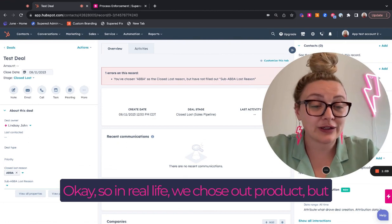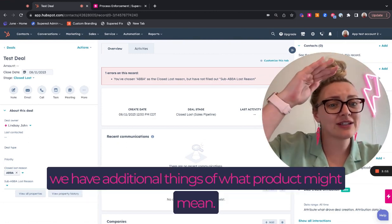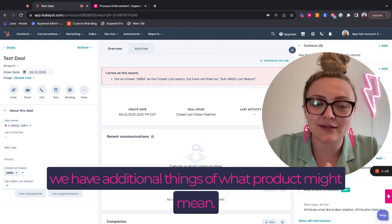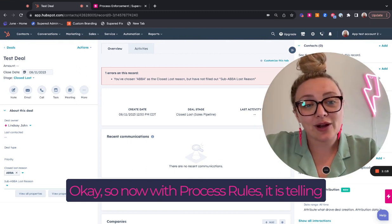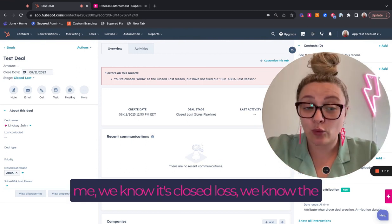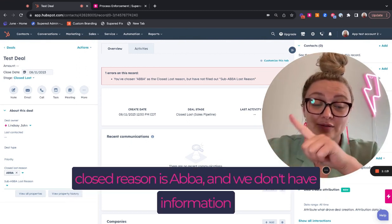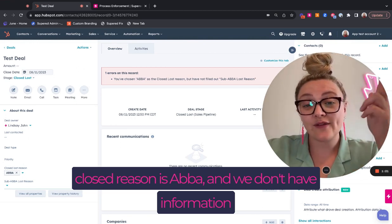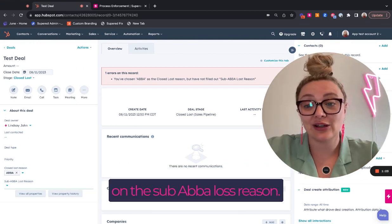Okay. So in real life, we've chose out product, but we have additional things of what product might mean. Okay. So now with process rules, it is telling me we know it's closed lost. We know the closed reason is ABBA and we don't have information on the sub ABBA lost reason.